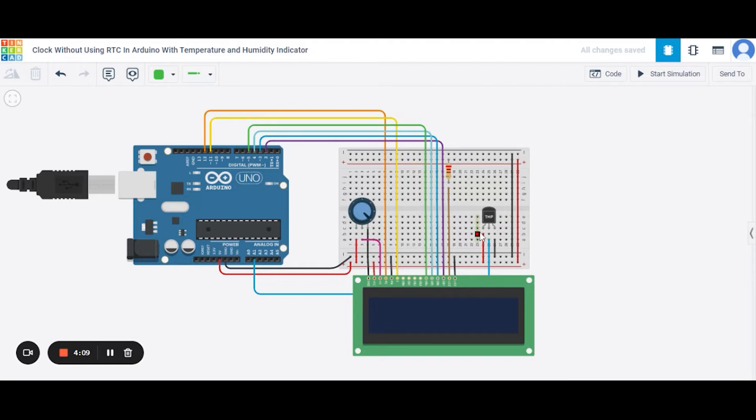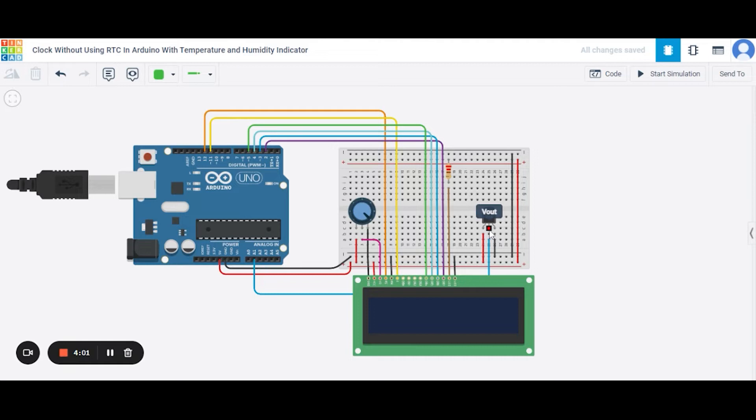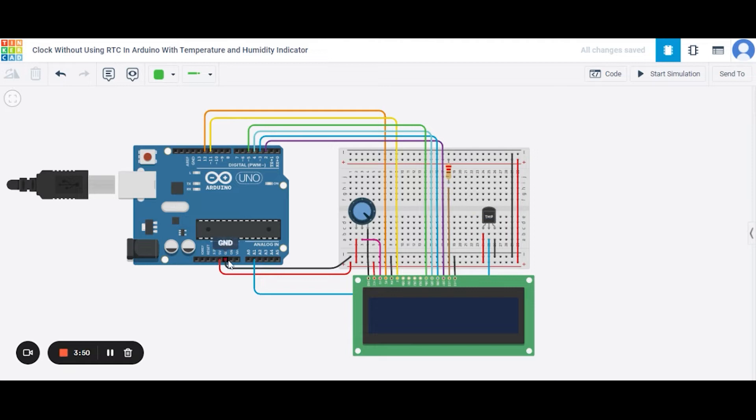In this temperature sensor, there are total three pins. So first of all, we will be connecting the power terminal to the 5 volt pin of this Arduino. After it, this Vout pin, that is the center one, will be connecting to the A1 pin of this Arduino on the analog side. The third one is the GND pin of the sensor, that will be connecting to the GND pin of this Arduino.